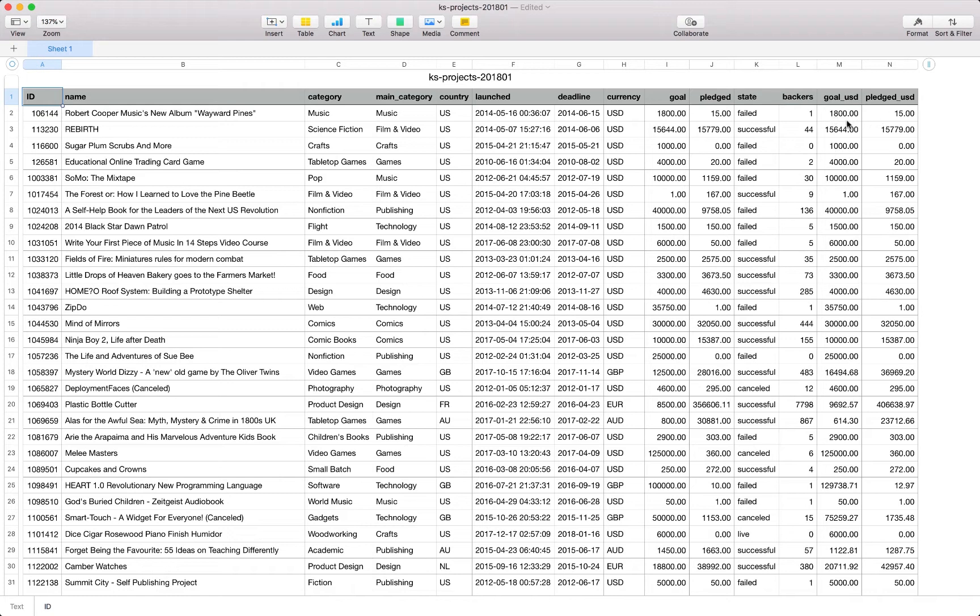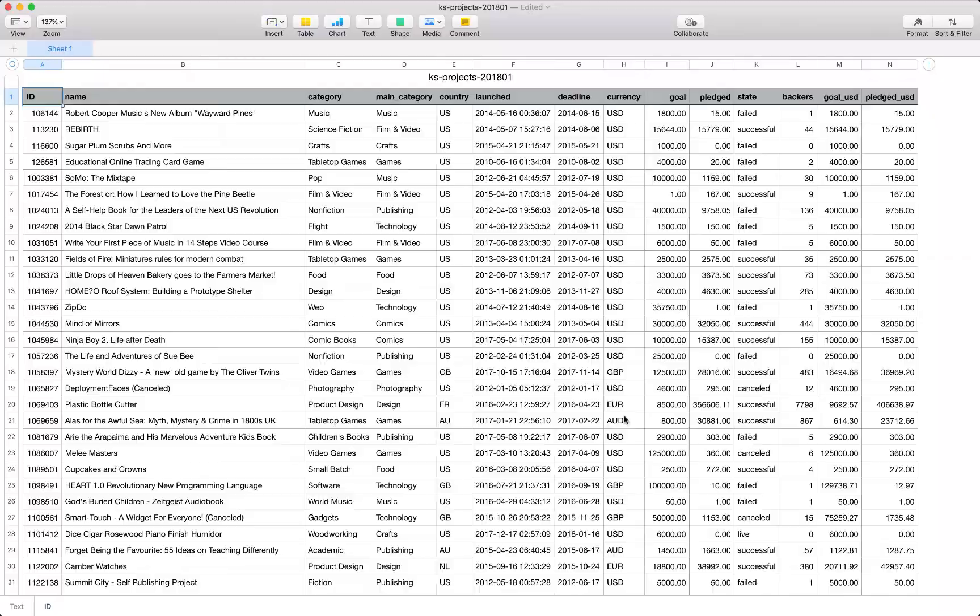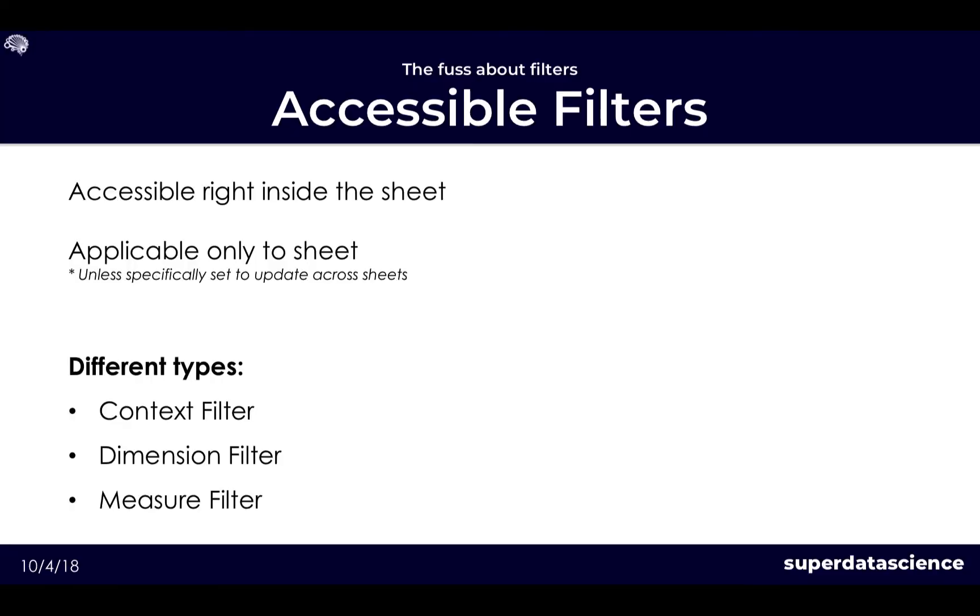We can see some of the projects failed, some have been successful, others are still live. Next we've got total number of backers thus far, also the goal and the pledged in USD amount as we do have some in the local currency. And that's in essence the file which we'll take forward to the next section.